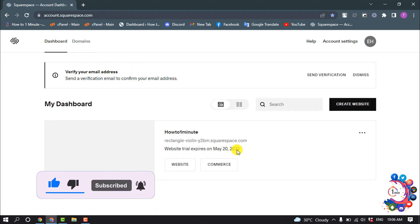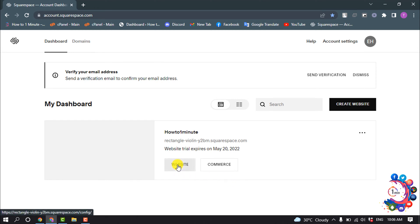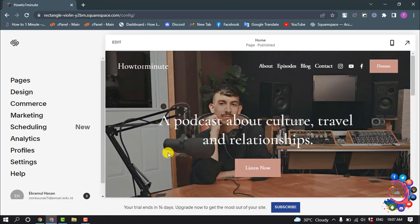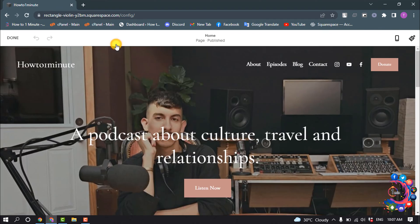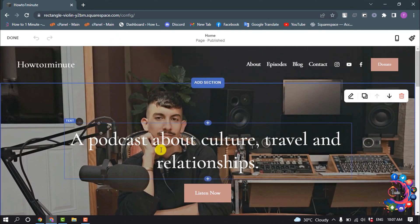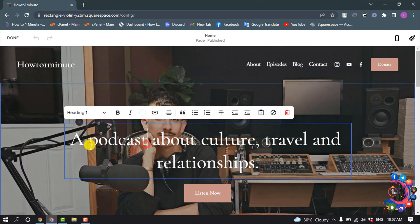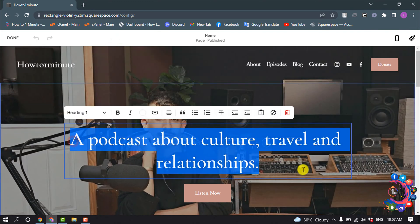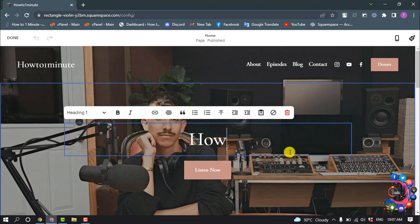I'm going to my dashboard, and if you want to edit your website, simply click on Website and your website editor will open up. Now you have to click on this Edit icon, and you will be able to edit or change anything from here.